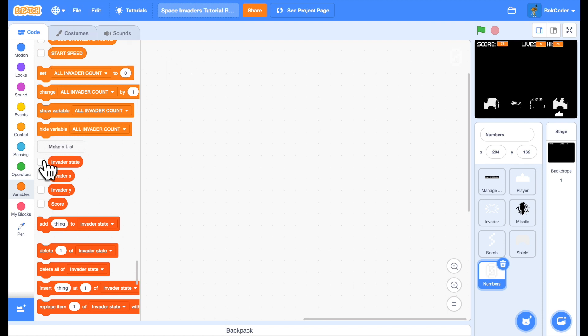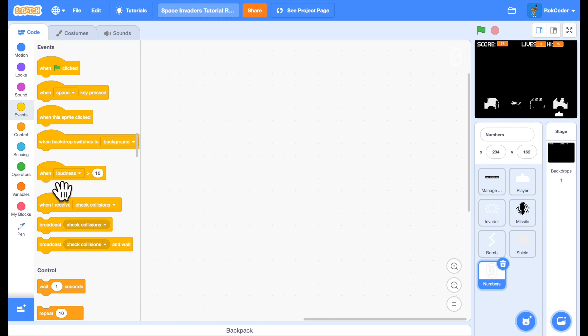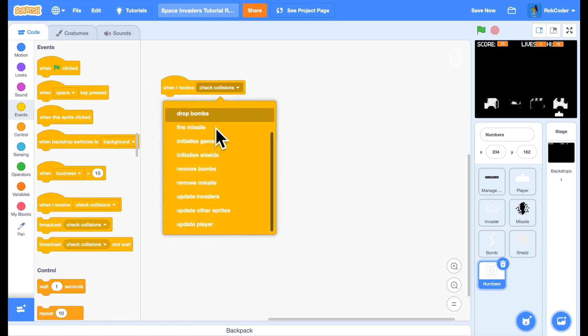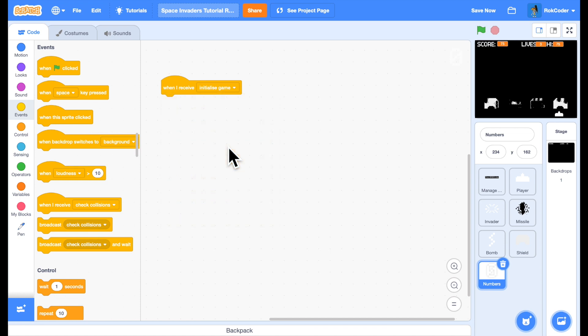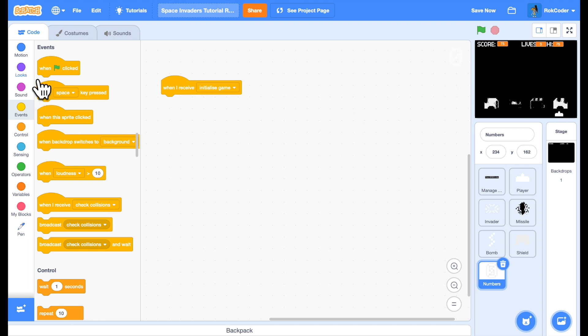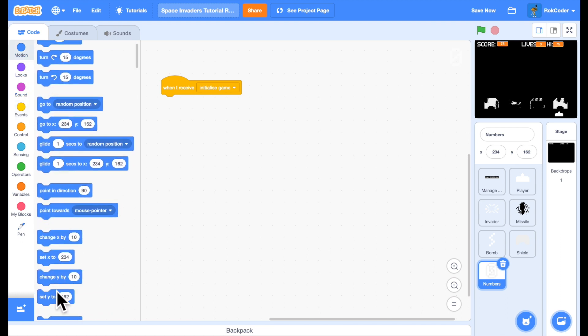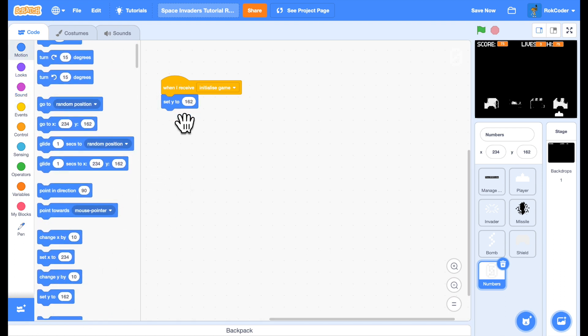We're going to display these using the pen. When we receive the initialize game message, we're going to set the y coordinate where we're going to display the numbers. All numbers are displayed on the same line at the top of the screen, so we will set y to 162 and we will hide the main sprite.